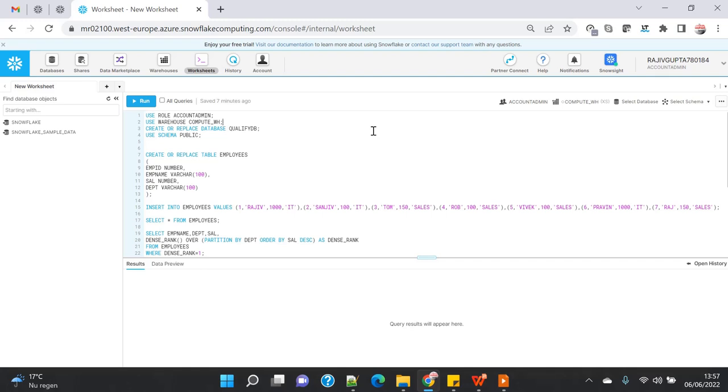Say you have a salary table, you have an employee table where all the salary information is there, and you want to put the salary in descending order and based on that you want to create the ranking.